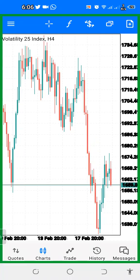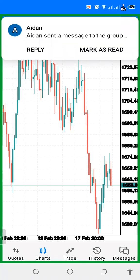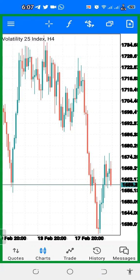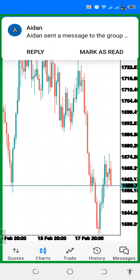Hello guys and welcome to another video on the channel Mindset Hassle. In today's video I'm going to walk you through one of the best strategies to use for trading Boom and Crash — a very simple strategy that you can use to trade Boom and Crash on a consistent basis. This strategy is going to be based on the one-hour time frame for analysis and the 15-minute time frame for entry.